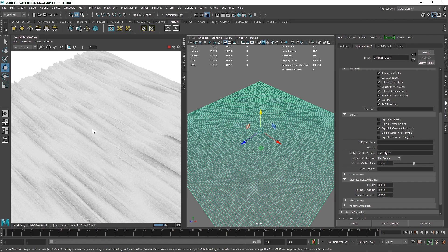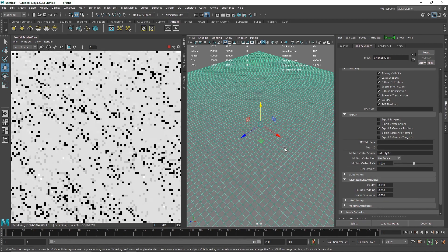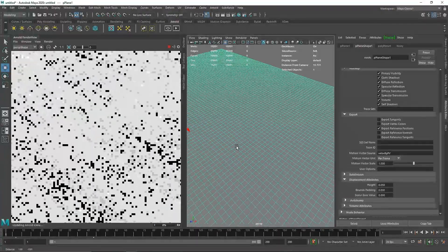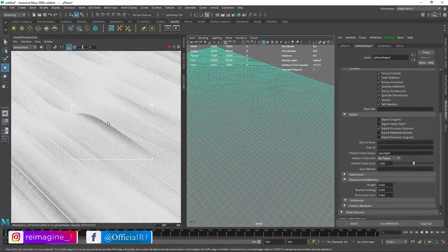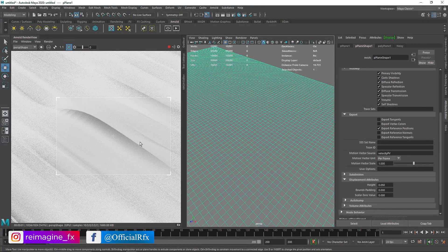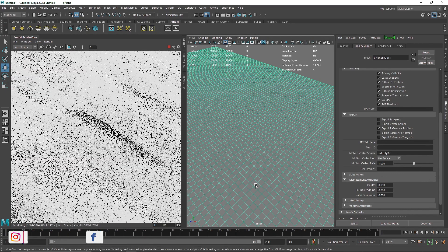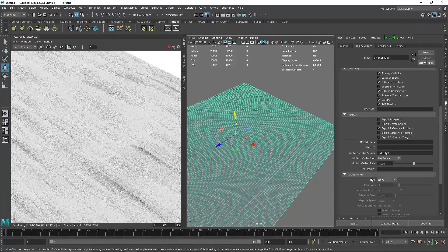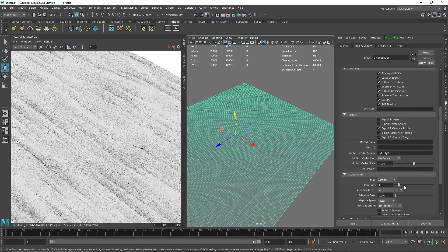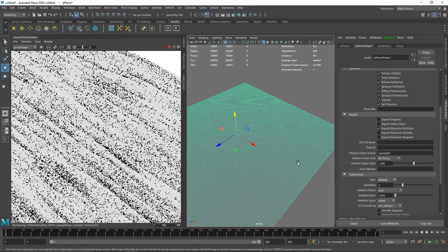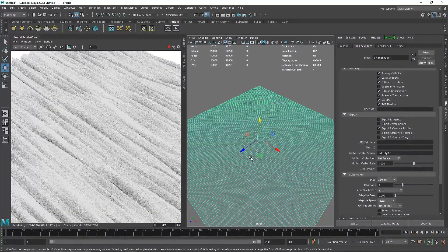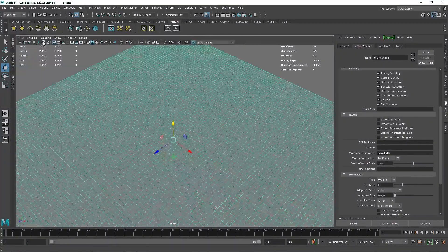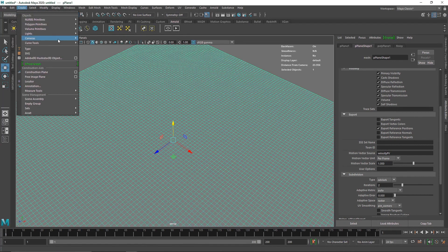This is how the overall noise works — you can always go back and change anything you don't like. If you zoom in, you'll notice some rigid edges going around, and that's because we don't have enough subdivision in our plane. To fix this, we'll add a subdivision Catclark and set it to 2 for now. For final rendering you can switch it to maybe 3.